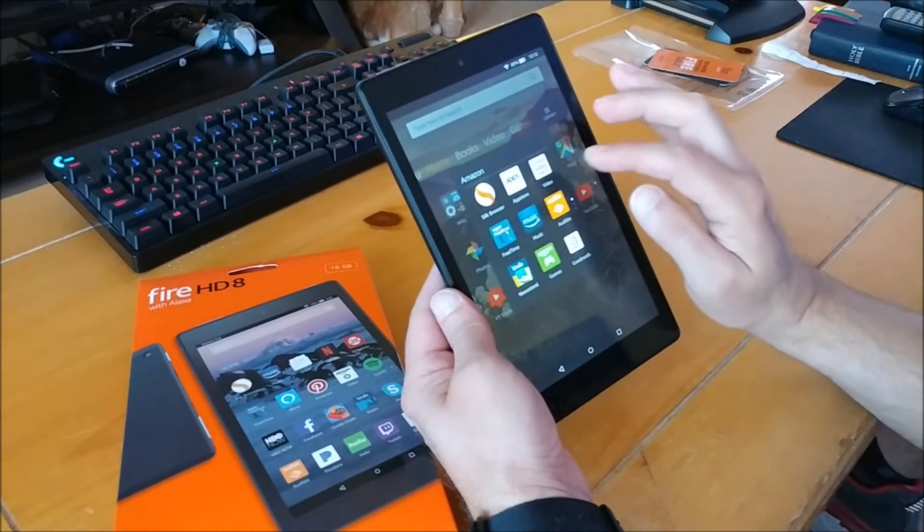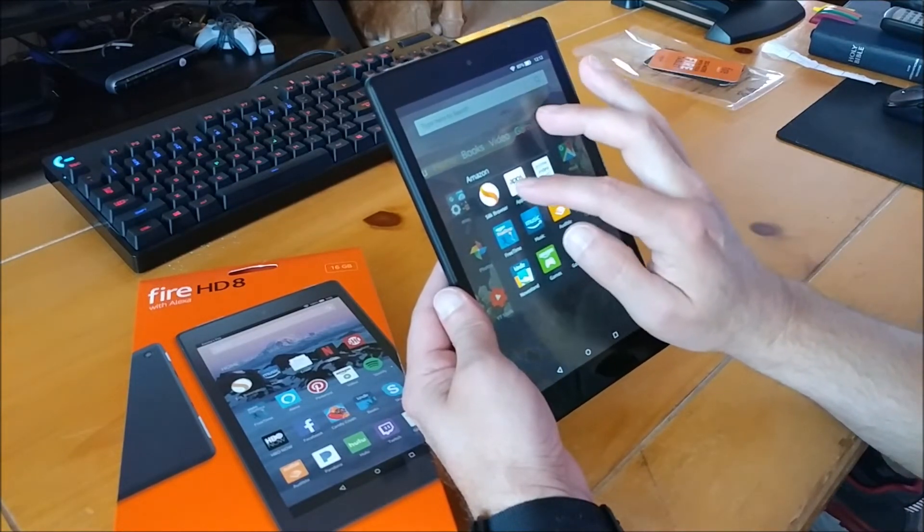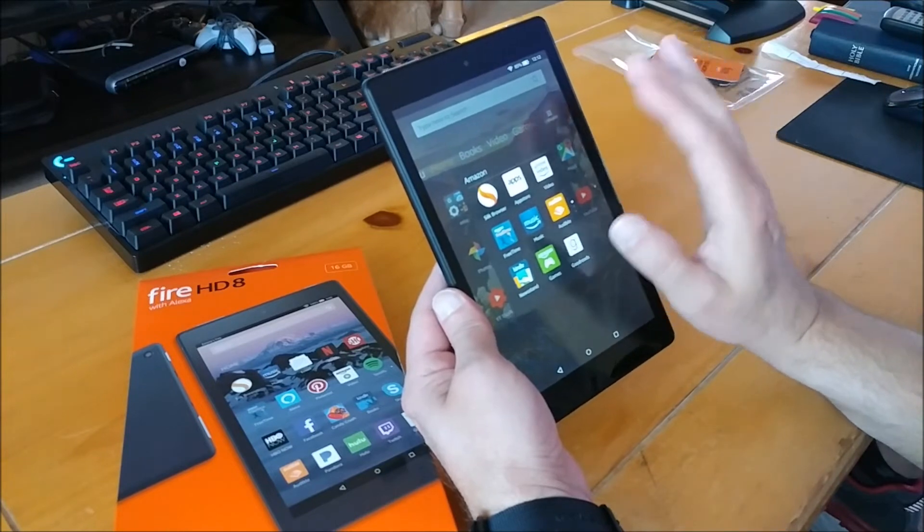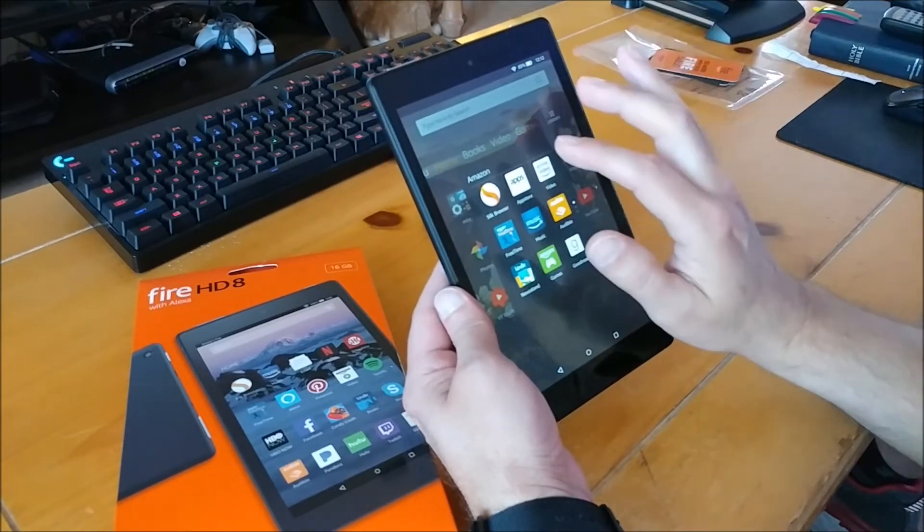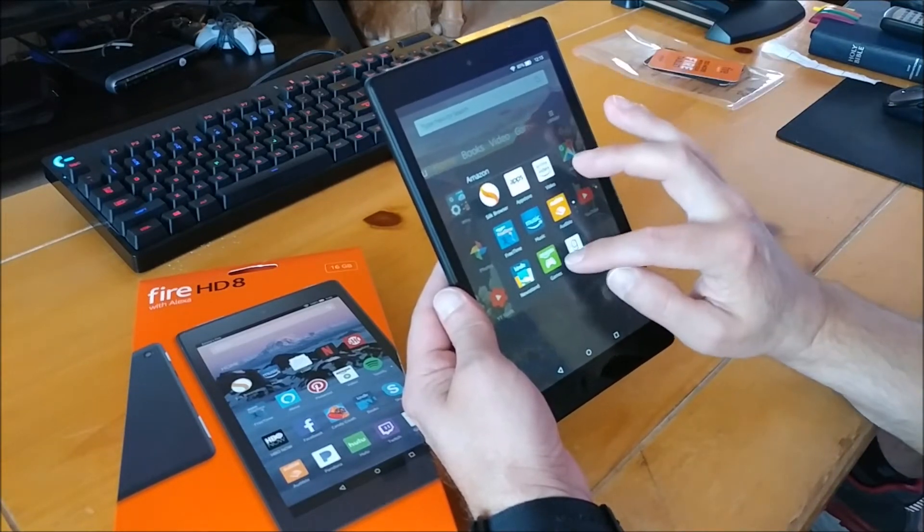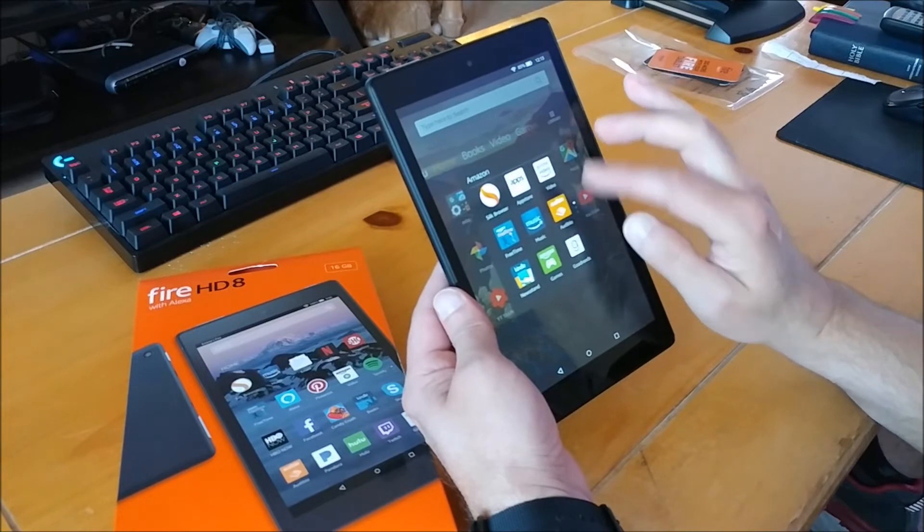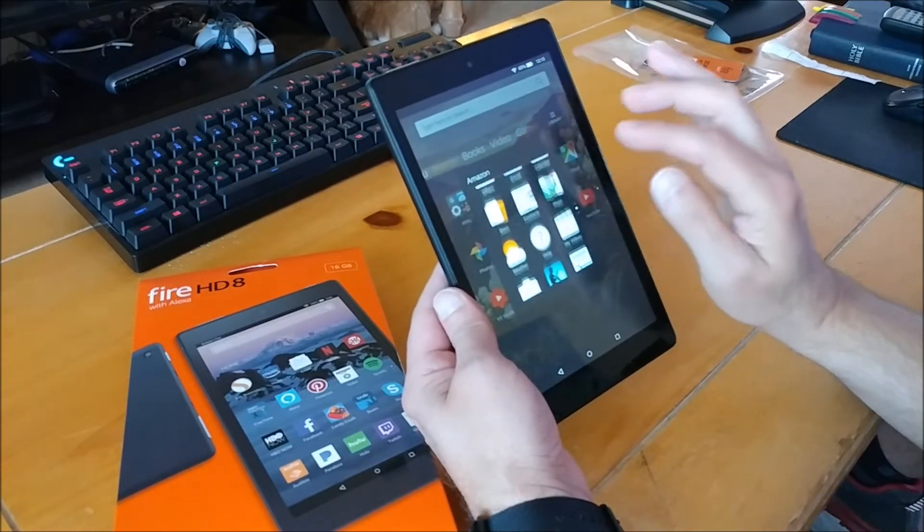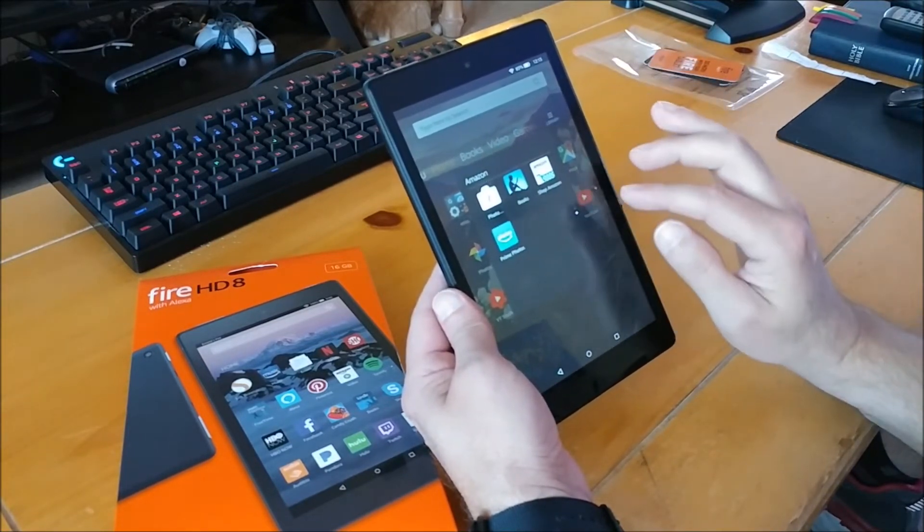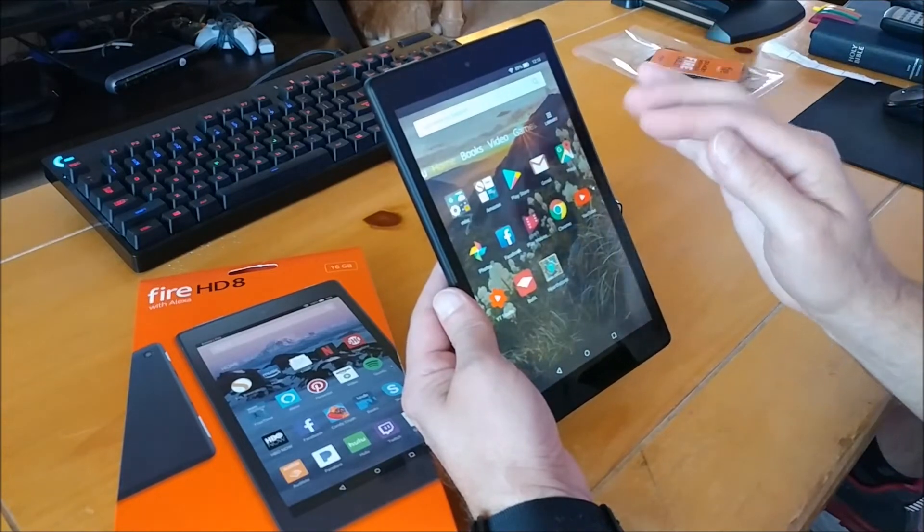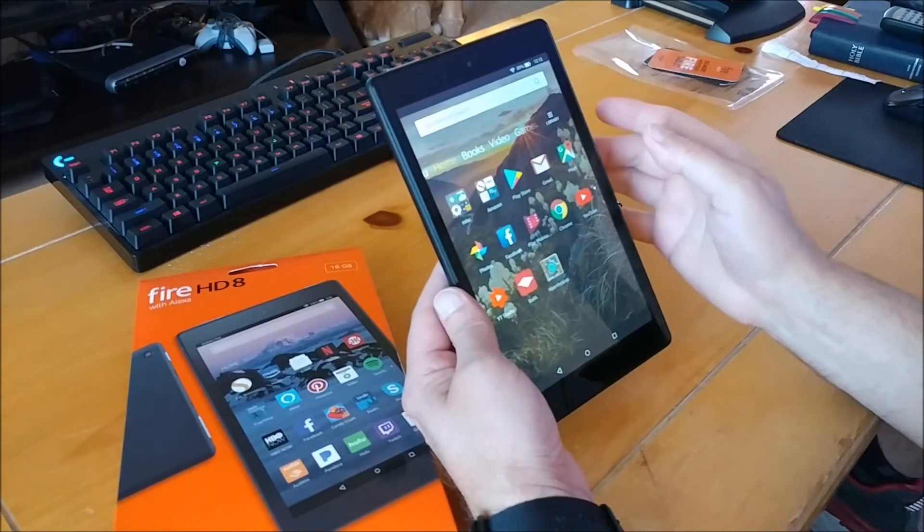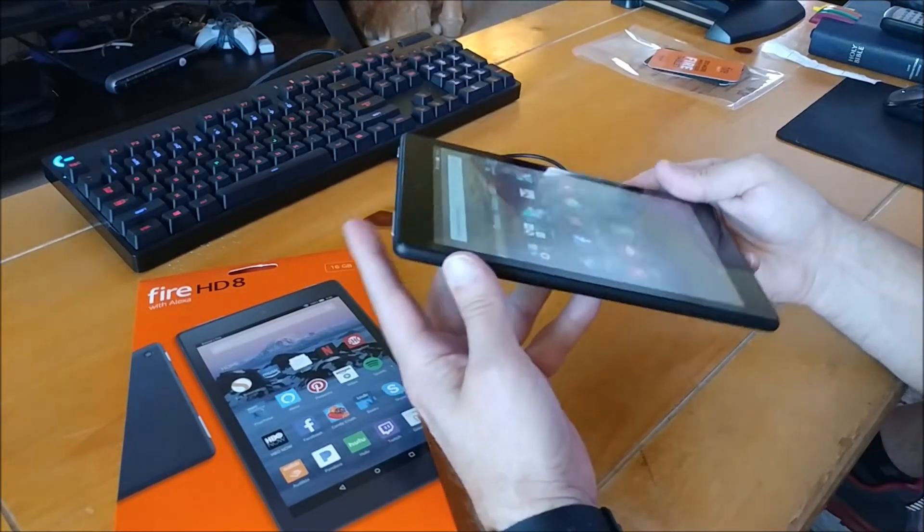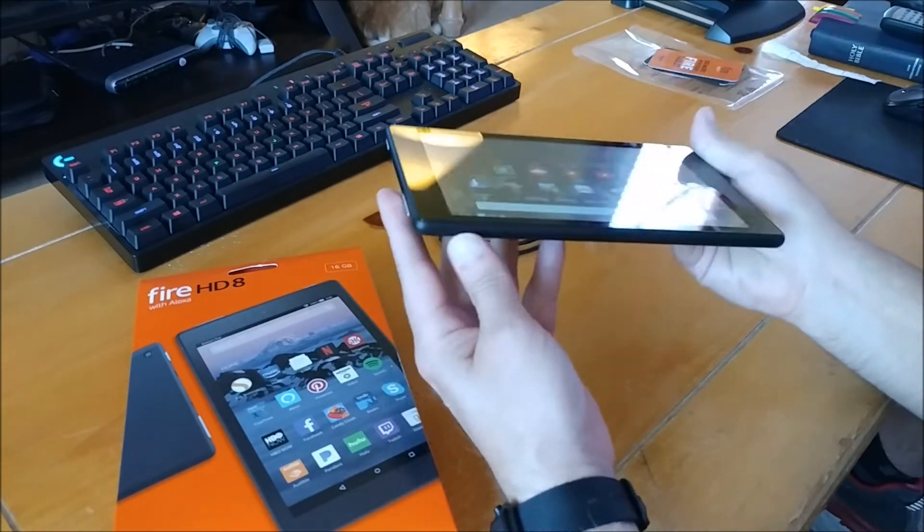Now I kind of moved all my Amazon apps over to its own little window here, but you can see there's the Silk browser, which is the Amazon browser, and then you've got all your other stuff like Kindle and Audible. All this stuff is all part of Amazon.